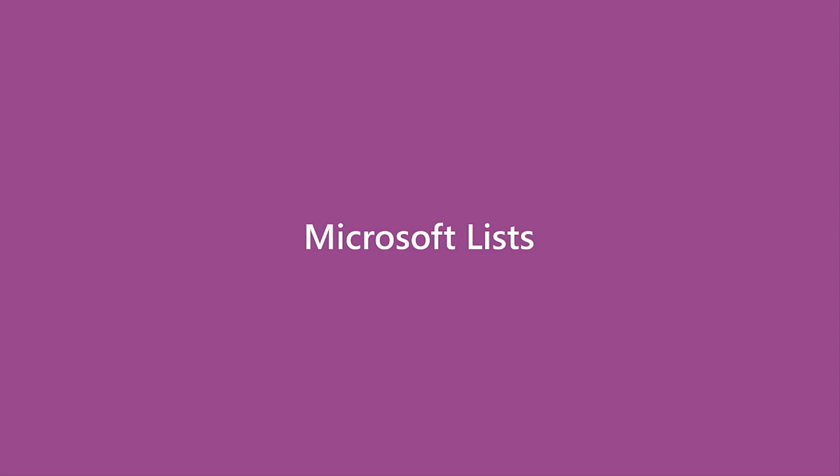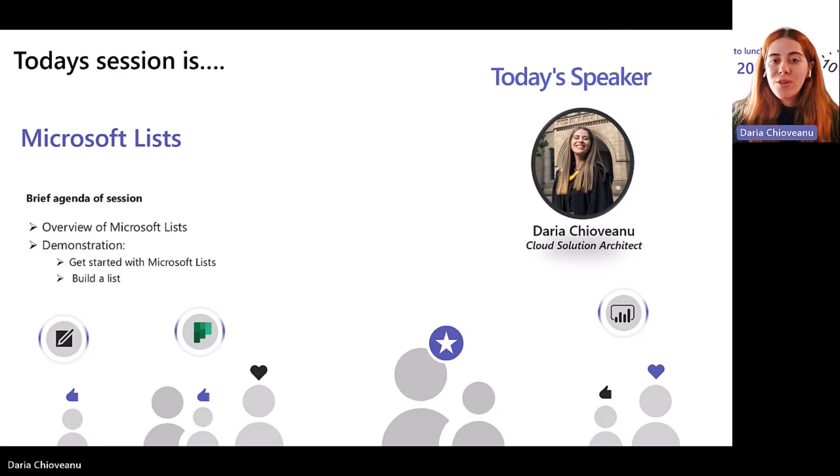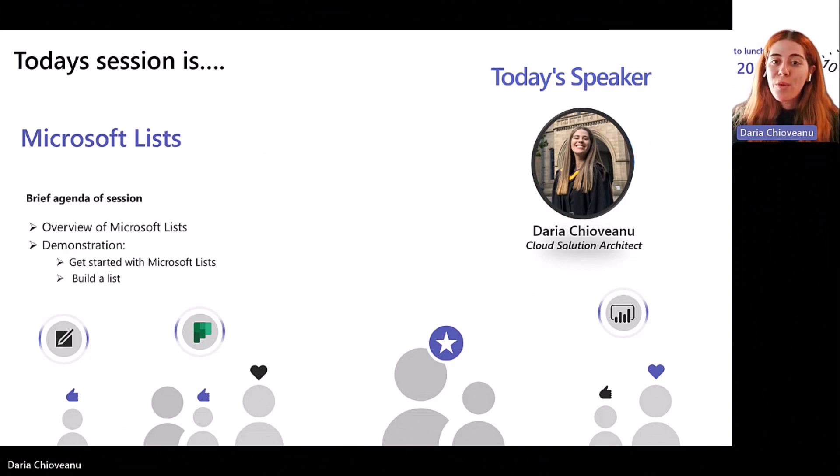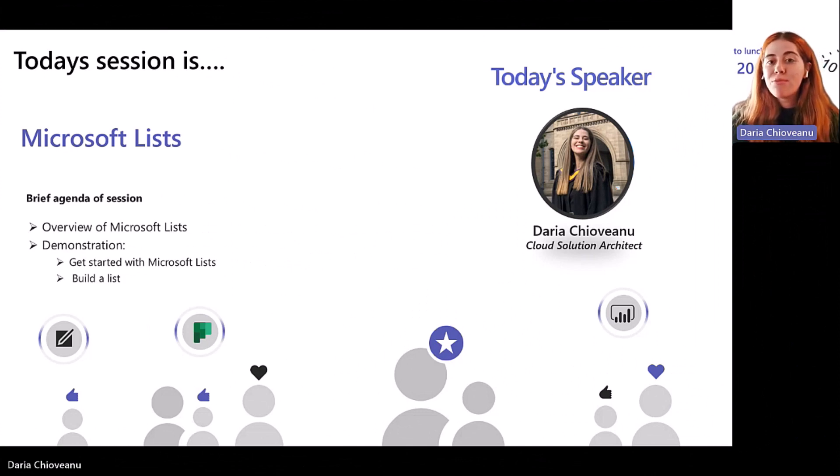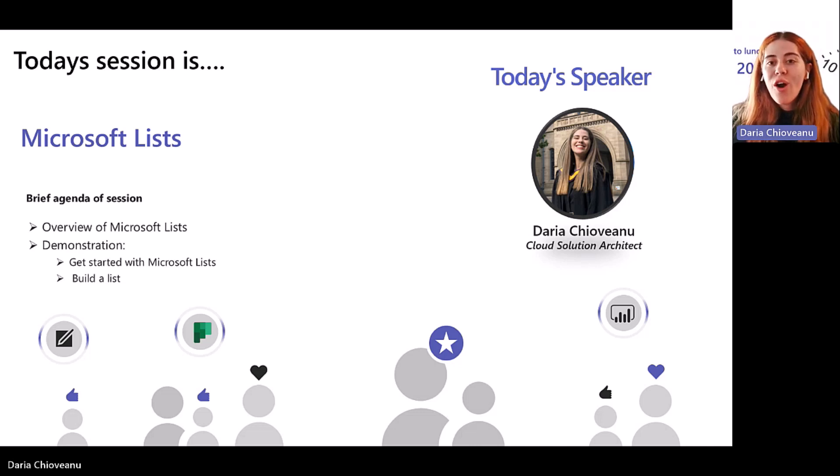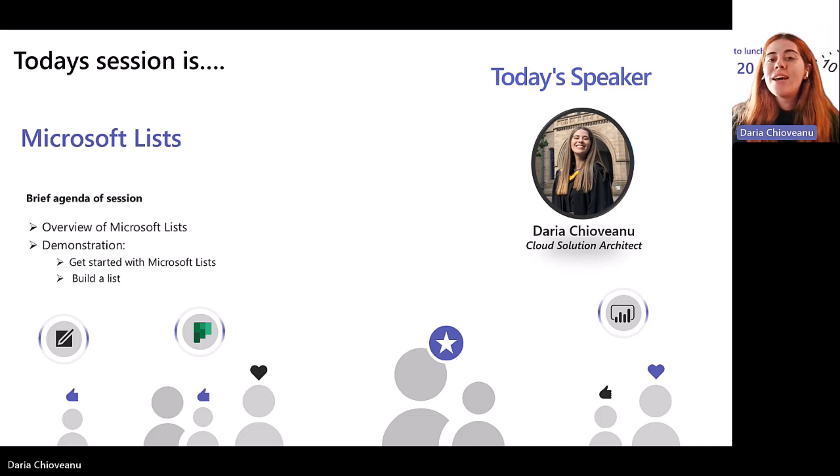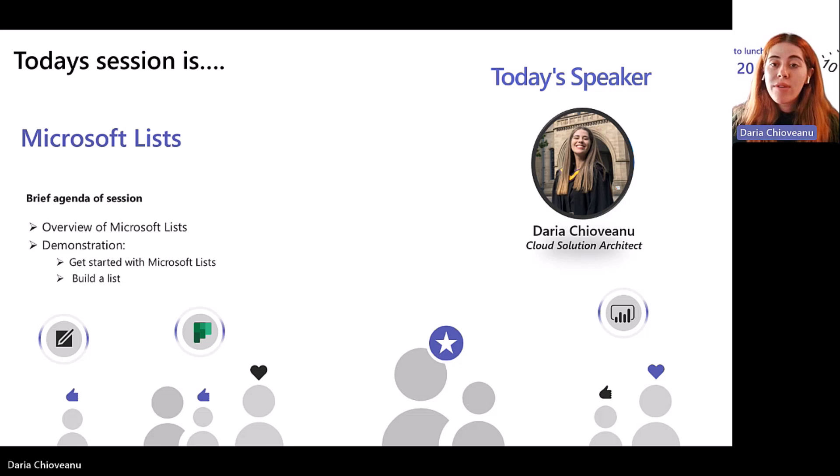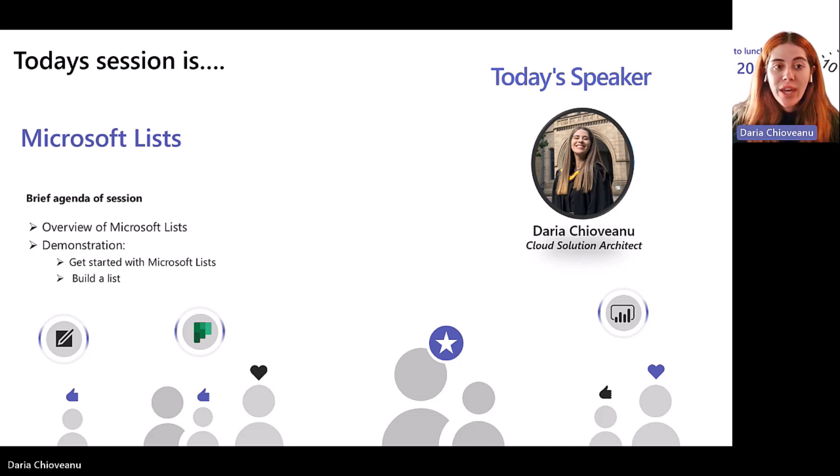All right. And teamwork. So for those of you who don't know me, my name is Daria. I'm a cloud solution architect aligned to modern work. We have previously met during the Protect Your Time with Viva Insight session a while ago. And also last week when we spoke about loop components. Really happy to be back and to introduce you to Microsoft Lists this time. So I will start with a quick overview of the product and then swap to a live demo environment and showcase the tool.